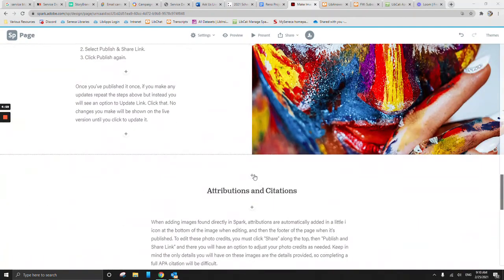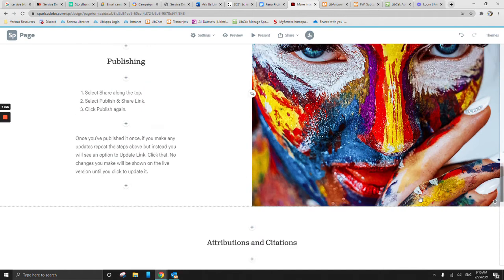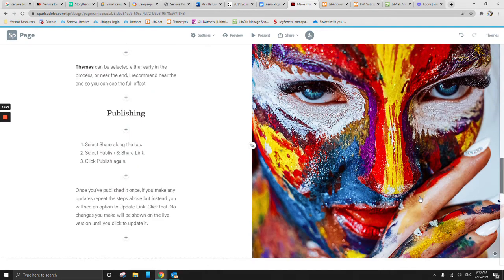If you've added an image from the stock photo collection that they actually have here in Spark, you'll notice it kind of just adds the picture. And I've got this little eye icon over here on the side.